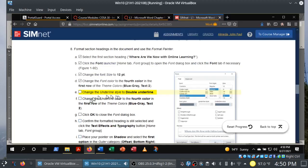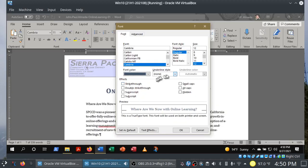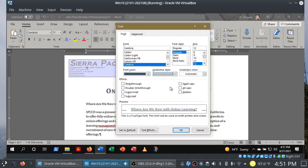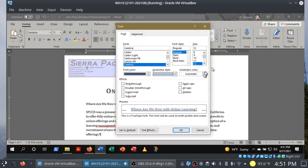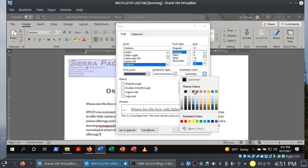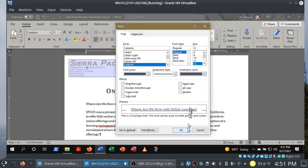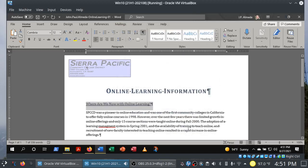Change the font size to 12 and the color to Blue-Gray Text 2. Change the underline style to double underline — be careful here because they say double underline but it's not shown in the figure. Also change the underline color to Blue-Gray Text 2 as well, then click OK to close the font dialog box.